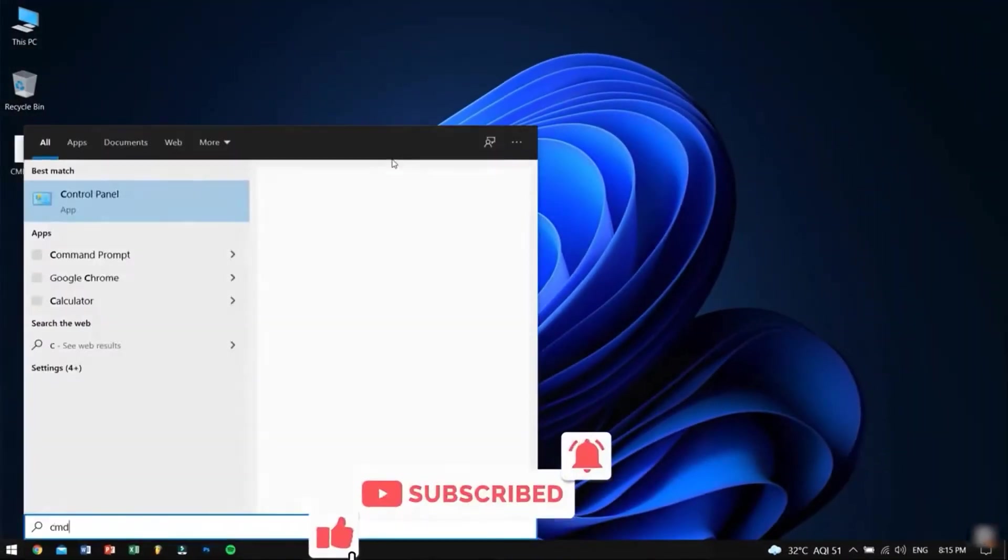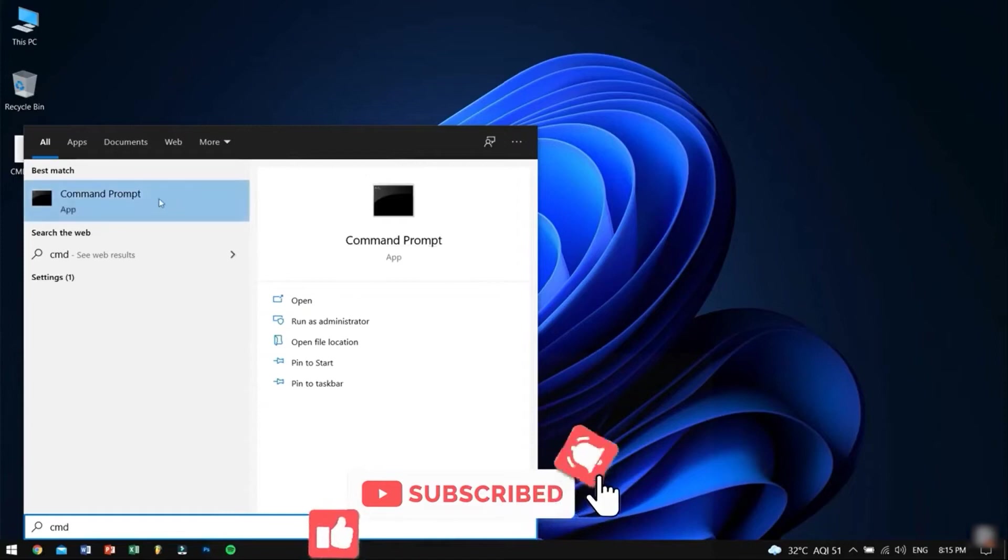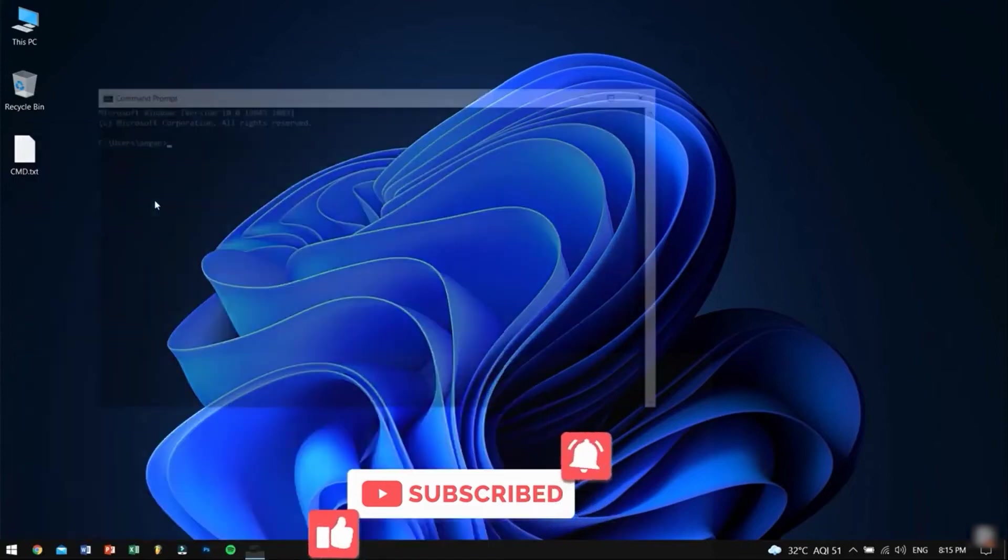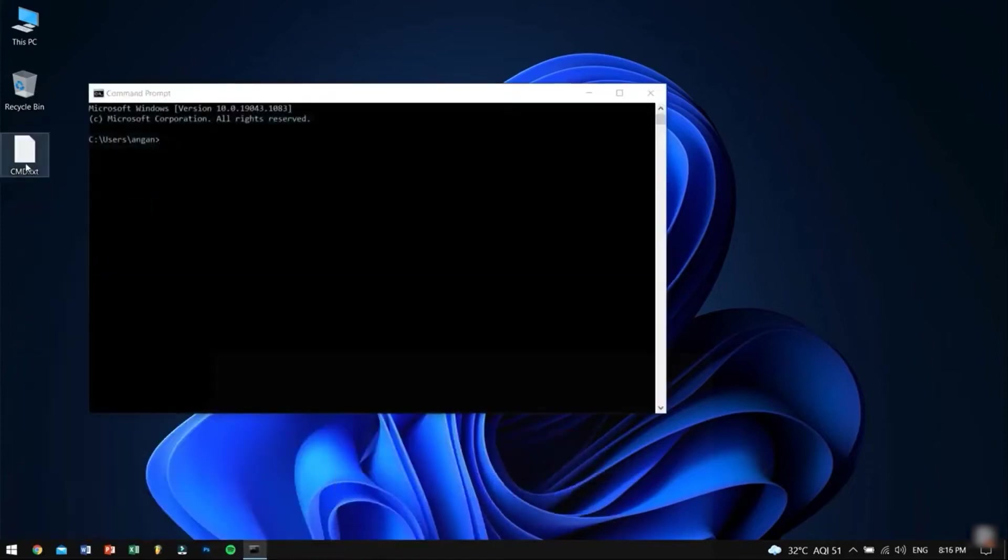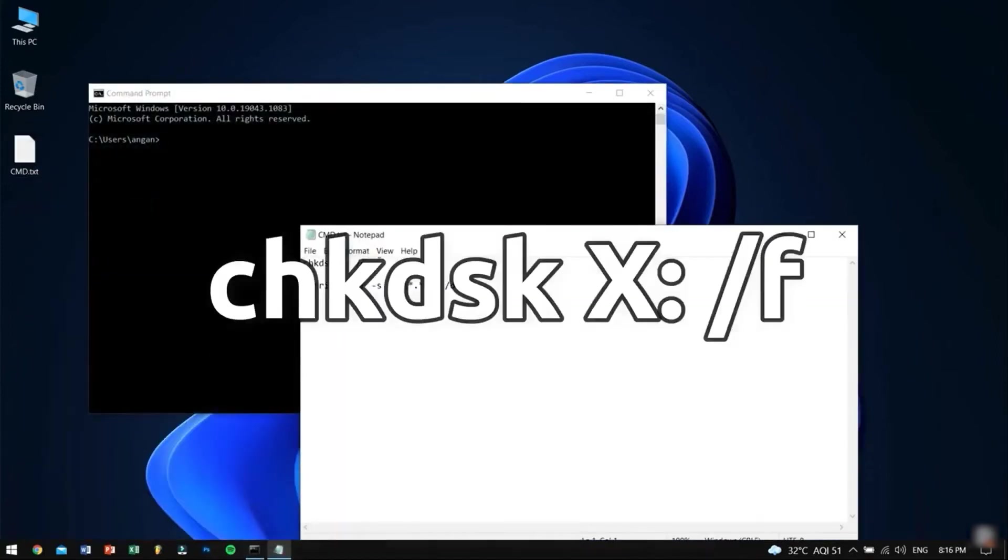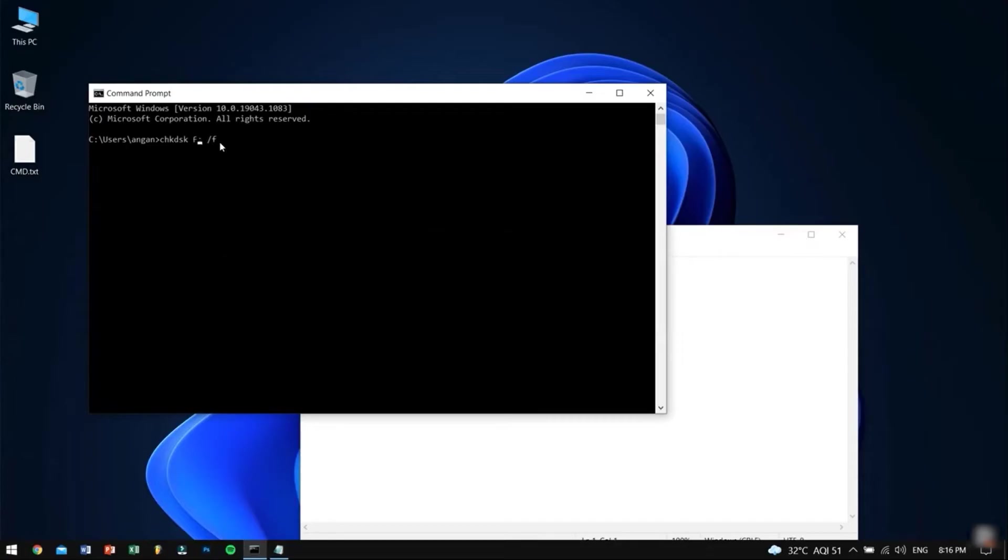First, search the CMD in the start menu, then open it. In this window type the first command, also remember to replace X with your drive letter where you lost your files, then press the enter key.